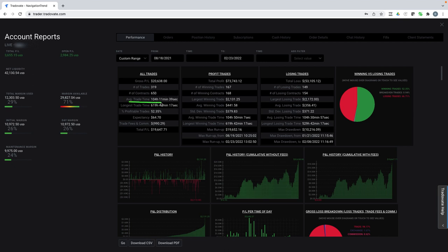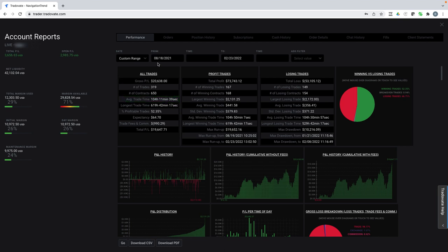So I'm in trades for an average of about four and a half days. As you can see here, the average trade time is 104 hours, 11 minutes, and 39 seconds. That equates to a little less than four and a half days per trade. And so this is from August 18th of 2021 through February of 2022. So that's five full months.